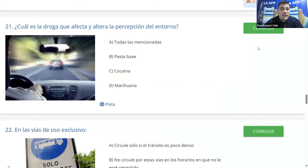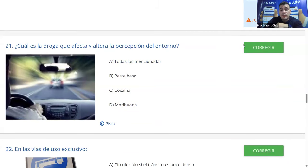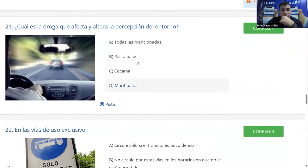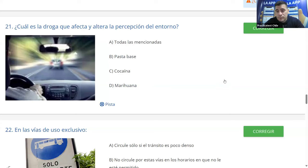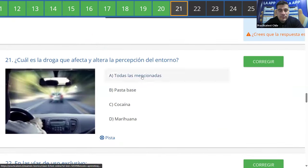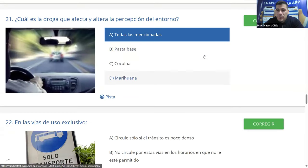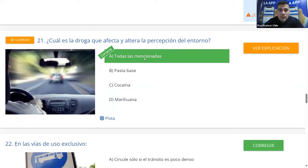Pregunta 21: ¿cuál es la droga que afecta y altera la percepción del entorno? A: todas las anteriores. B: pasta base. C: cocaína. D: marihuana. Hay un cuadro con los efectos de distintas drogas que veremos en módulos posteriores. En esta pregunta, la respuesta es que todas las drogas alteran la percepción del entorno. Es A y es correcto.